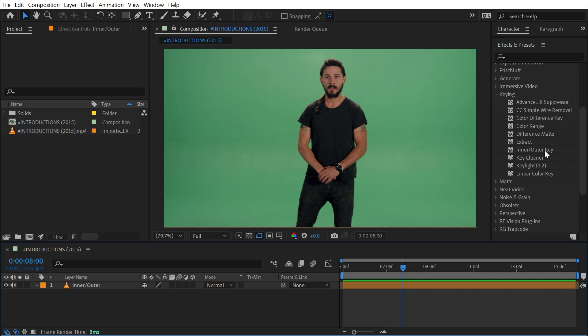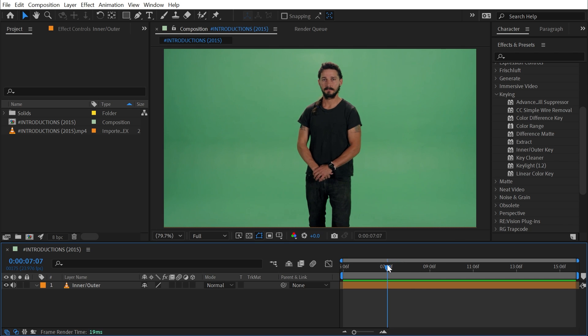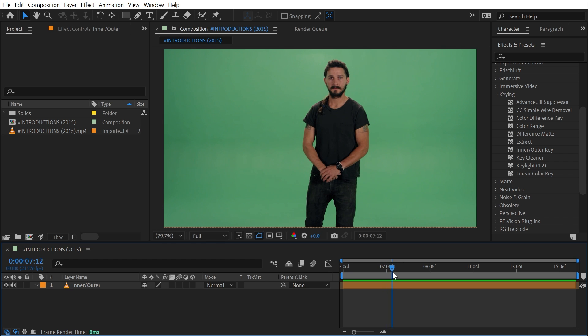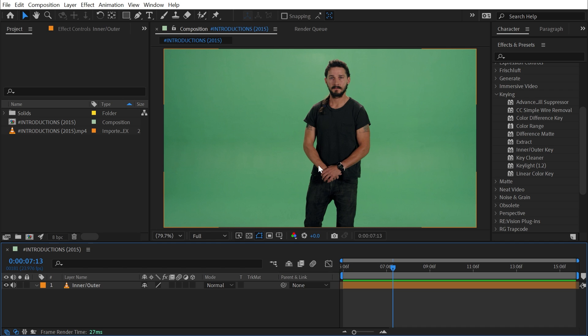At this point in After Effects, Key Light is much more robust and more effective at keying out green screens. But if you're shooting an object like a tennis ball or something that's rigid on top of a green screen, or maybe something that's not moving all that much but has a lot of detail, Inner/Outer Key can do some things that other keying tools can't.